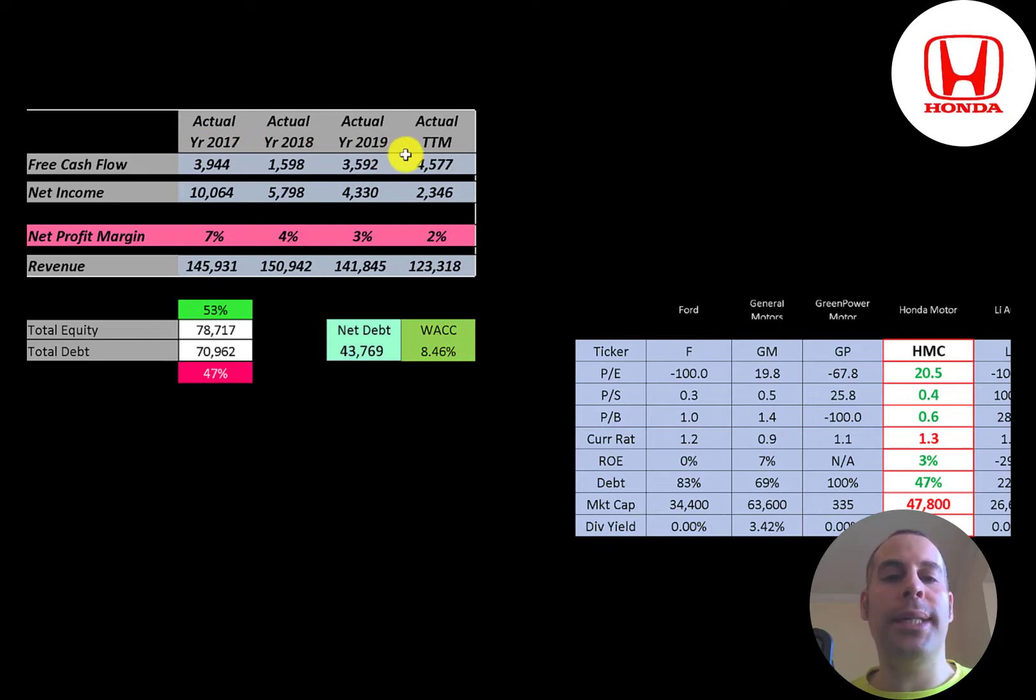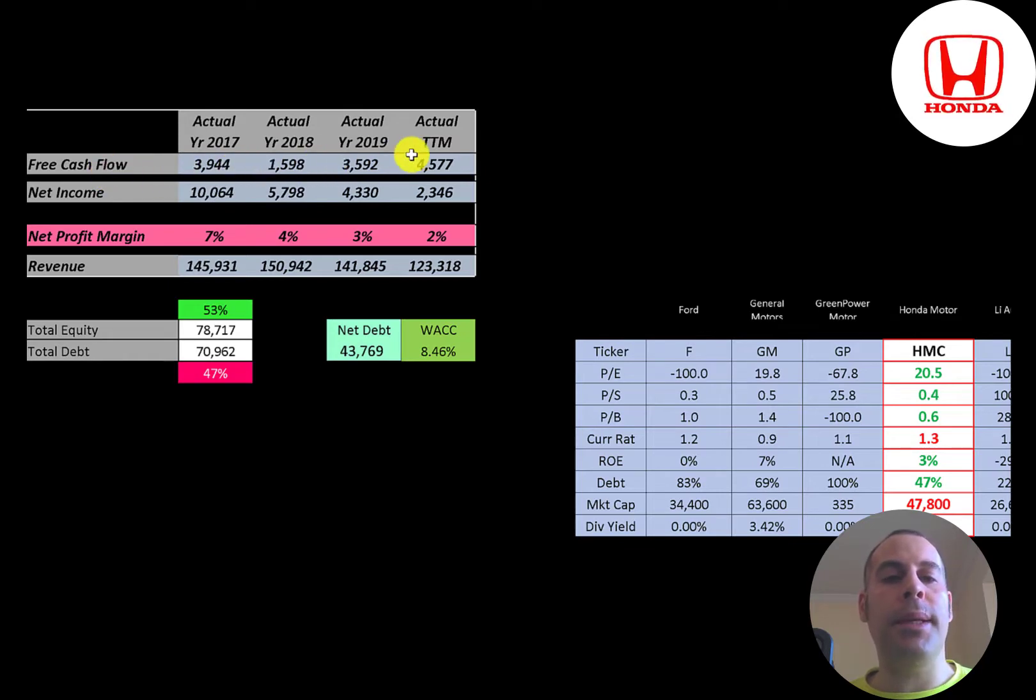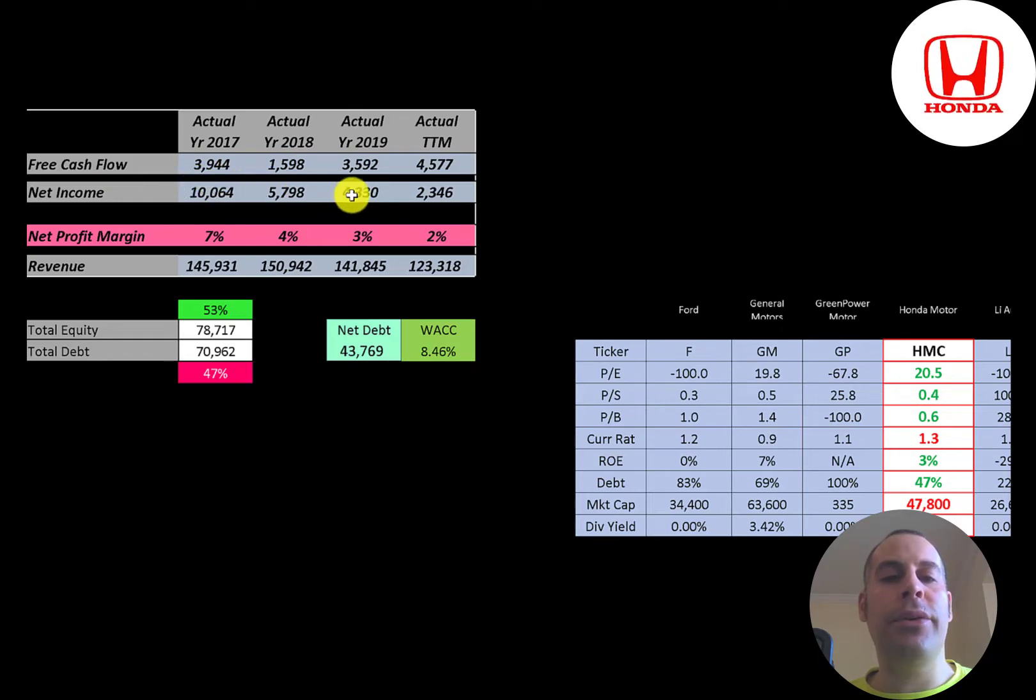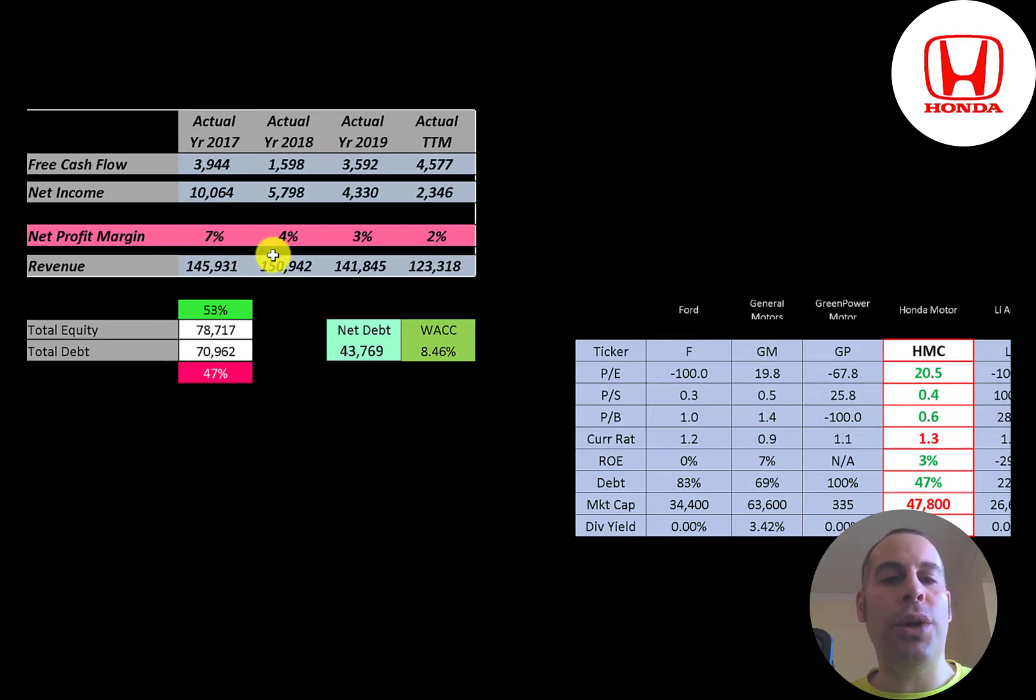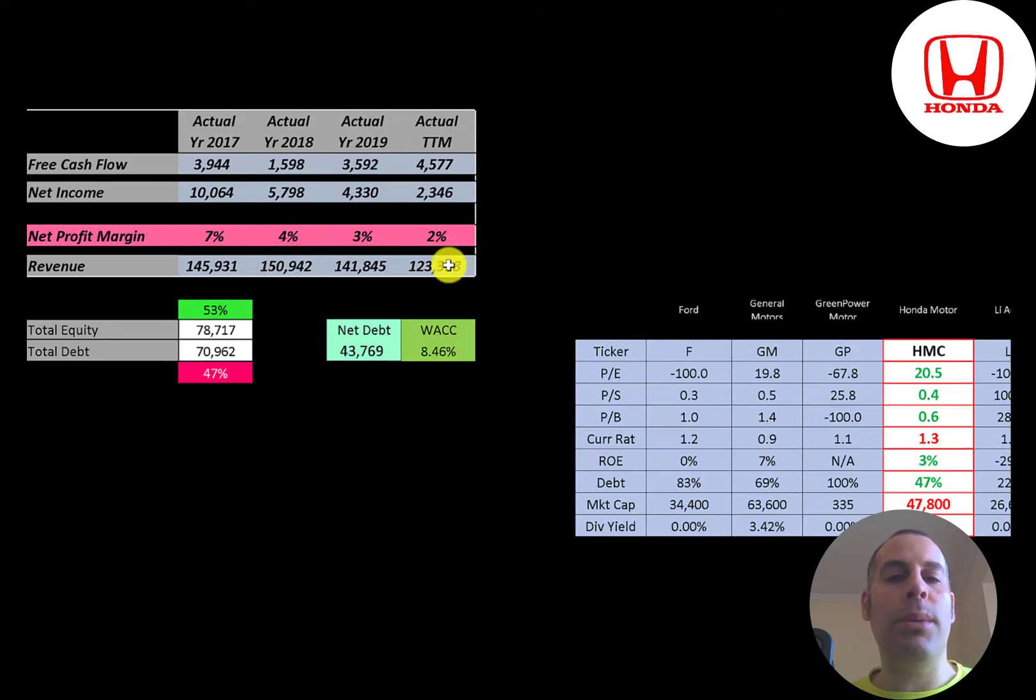Net income is the profit and loss on the income statement. It's revenue minus expenses, and their net income seems to be decreasing each year from 10 billion down to 2 billion. Revenue is the sales for the company, and their revenue peaked in 2018 at 151 billion. It's dropping a bit, down to 123 billion.